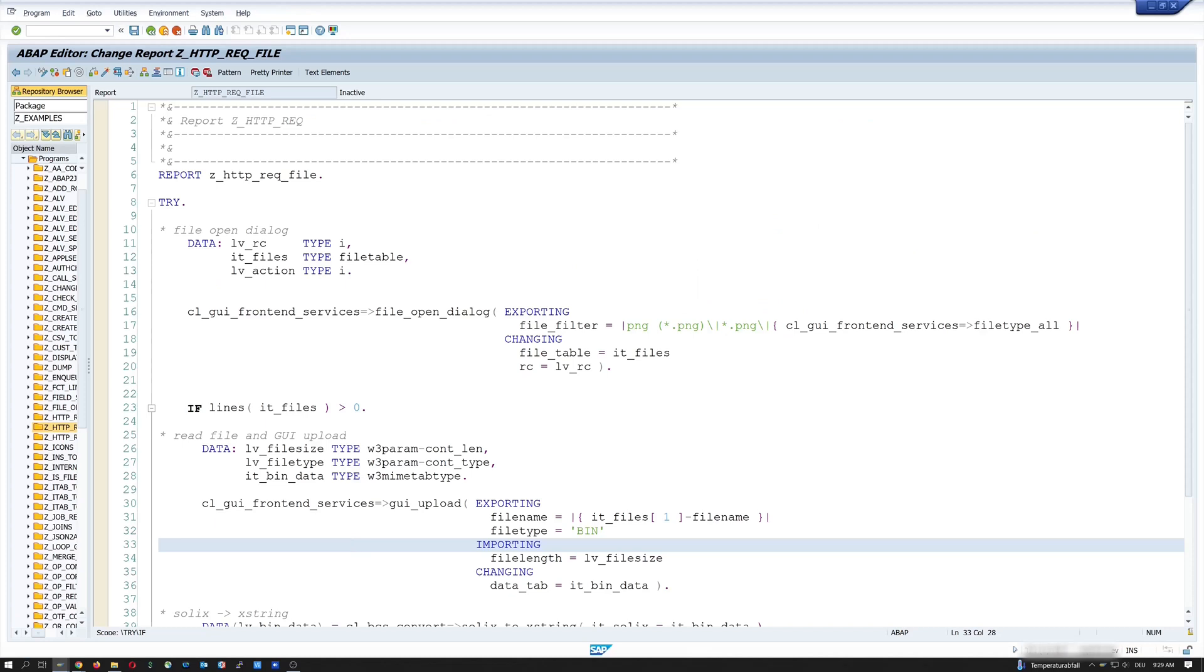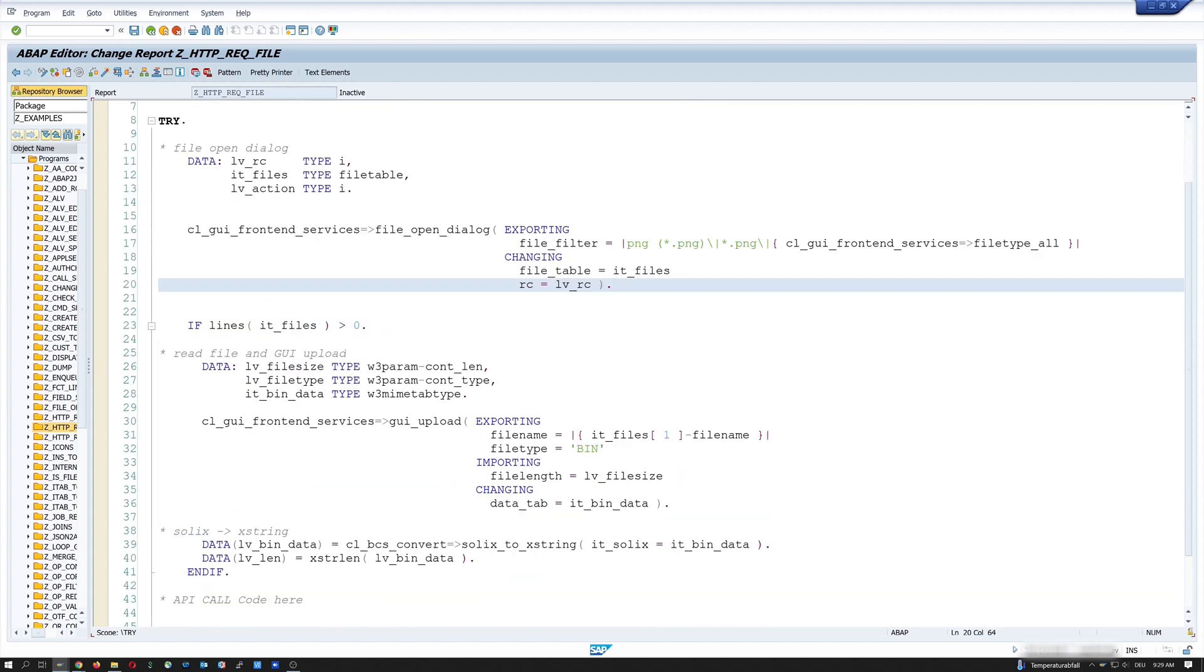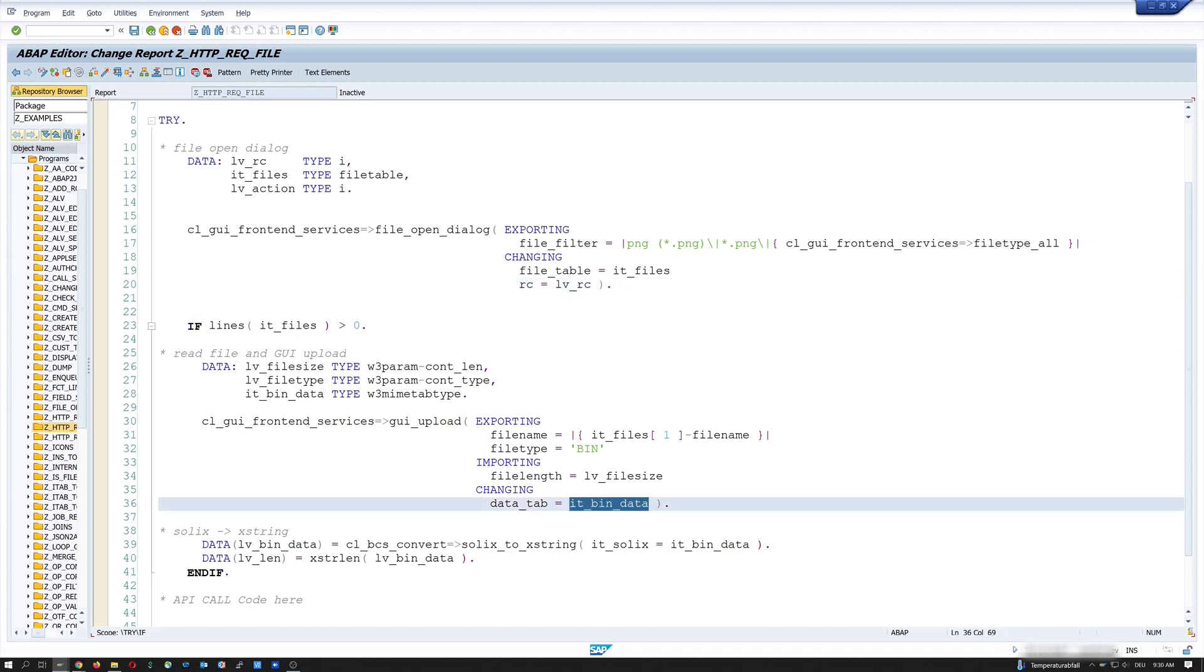So let's open ABAP and we see here a program of mine with some code. And I have already created a code to upload a file. In my example today, I want to upload the QR code as image file from my computer. And we see here the file open dialog with the file filter PNG. And then I check the internal table IT_files if a file is picked. And if yes, I define some variables for the GUI upload. And after the upload, I have the file in this variable IT_bin_data.